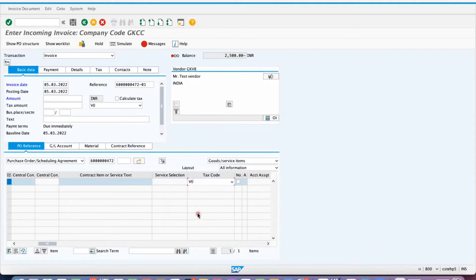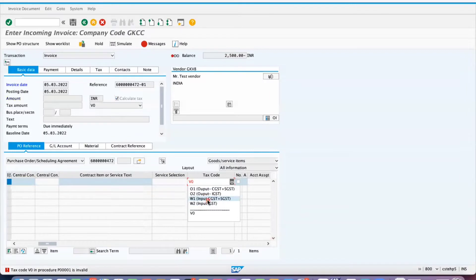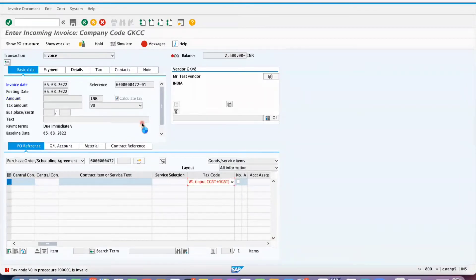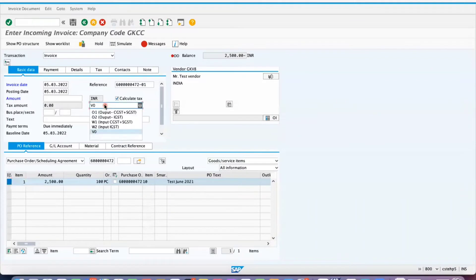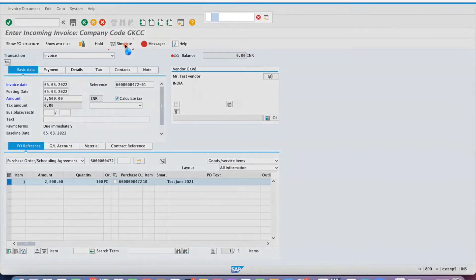The invoice creation process continues. Select the respective tax code, click on Calculate Tax, and enter the amount available in the balance. When you simulate the transaction, if there are any other errors, the system will show them under messages. If all errors are clear, the system will not give any error messages.